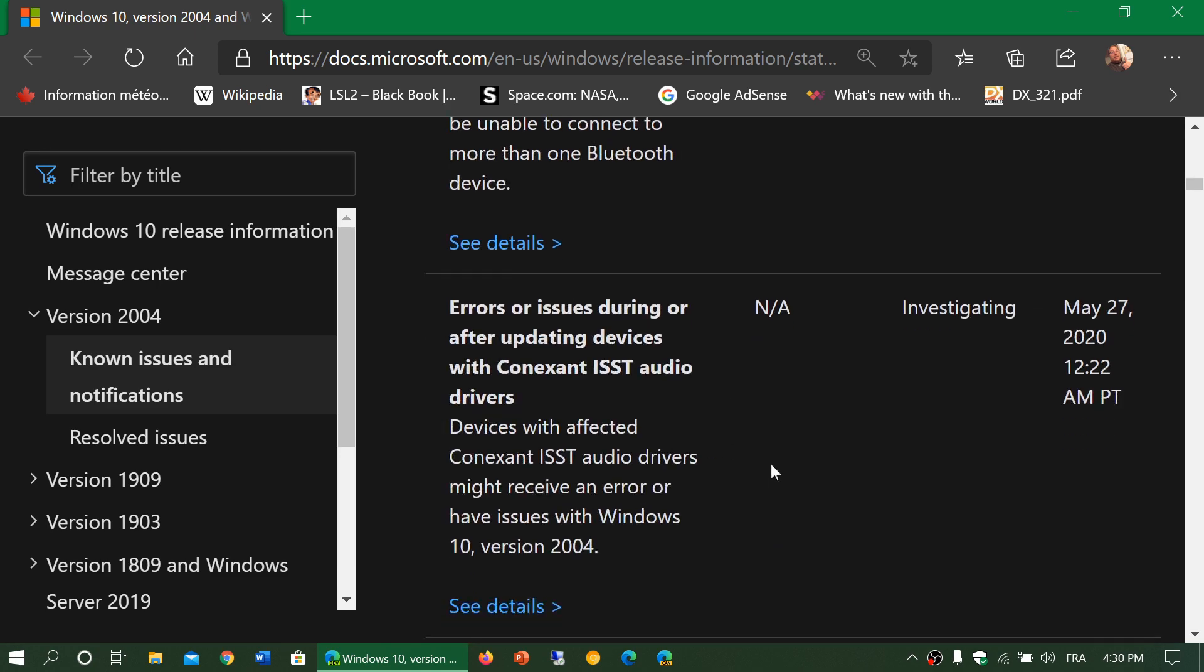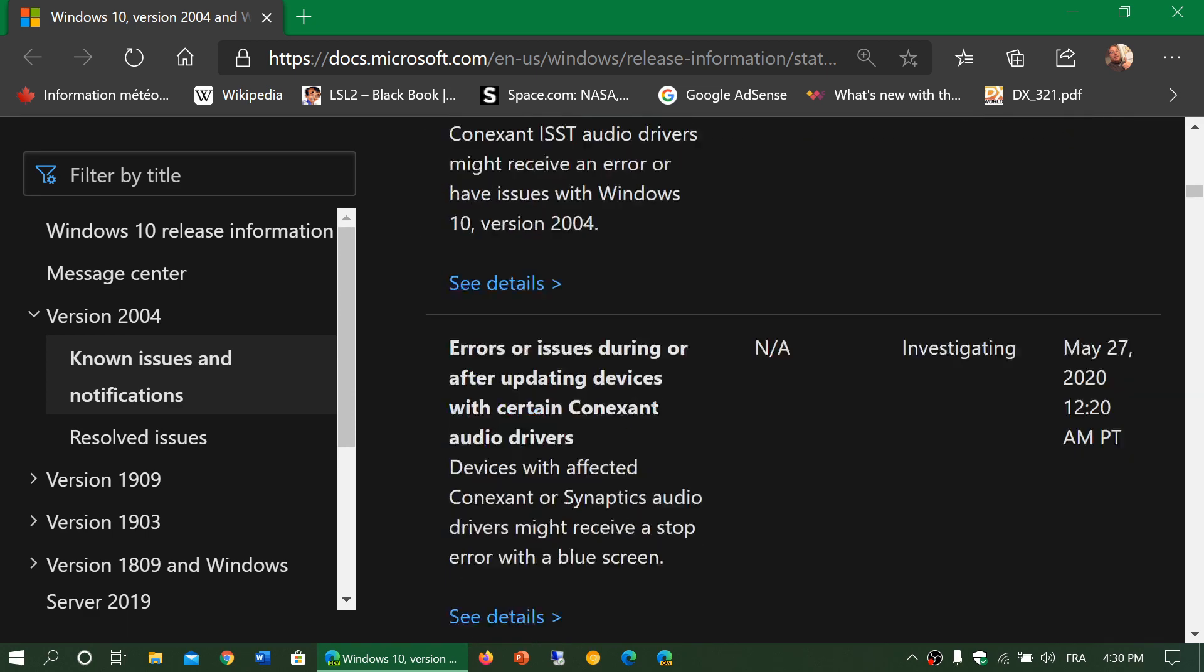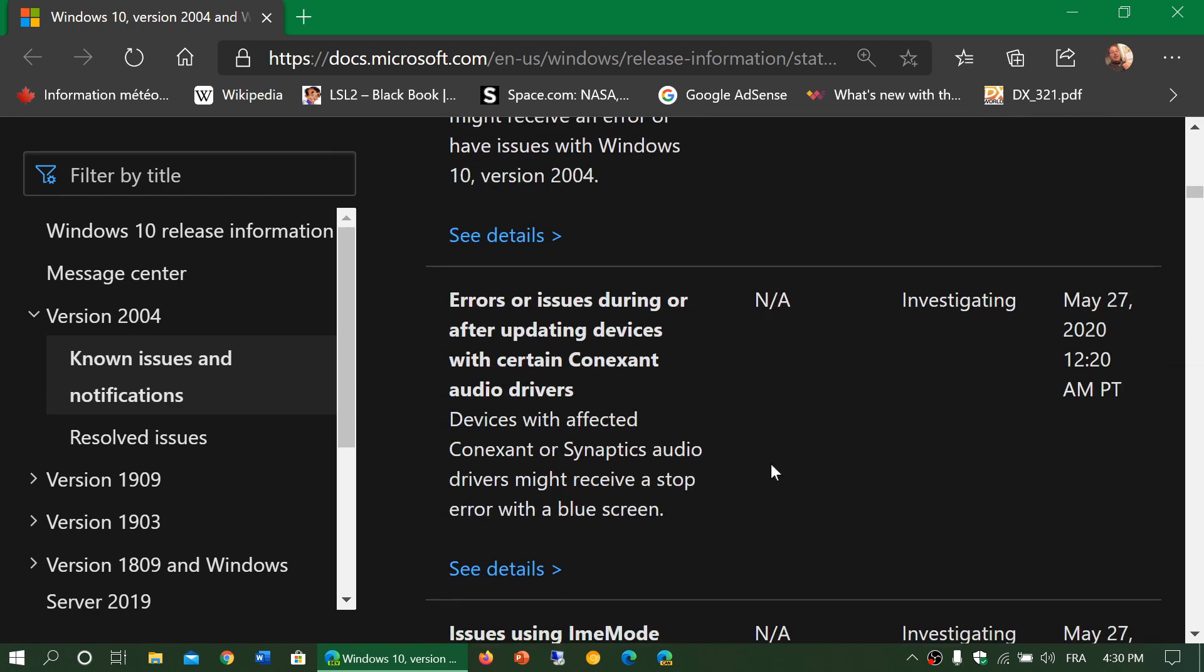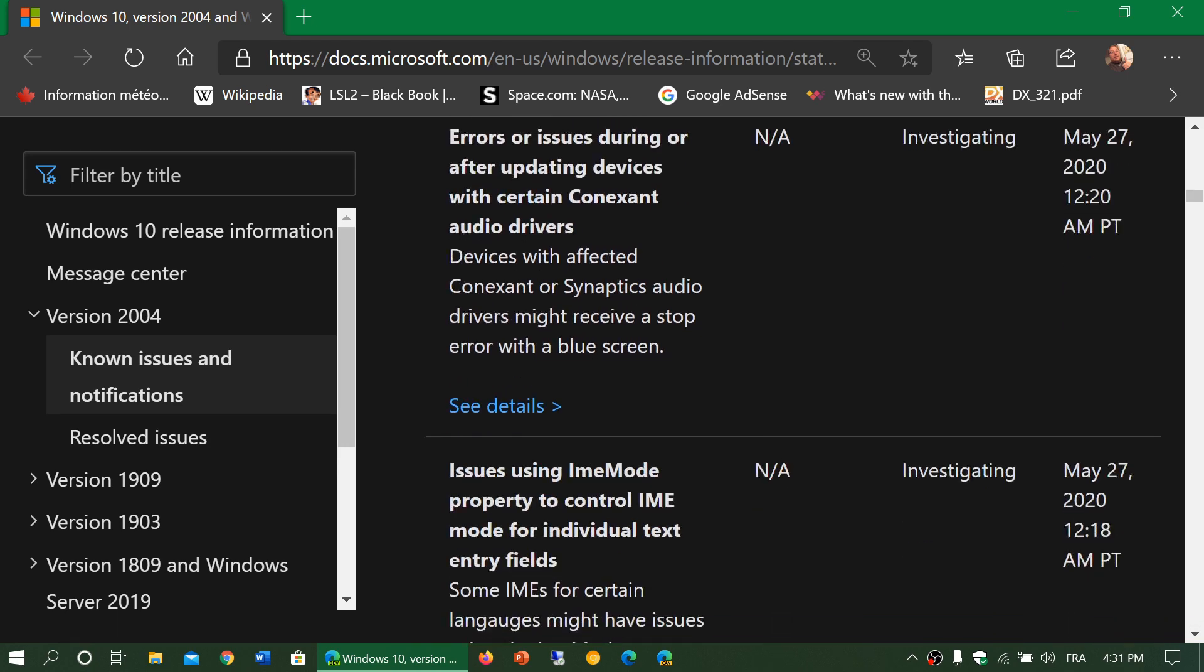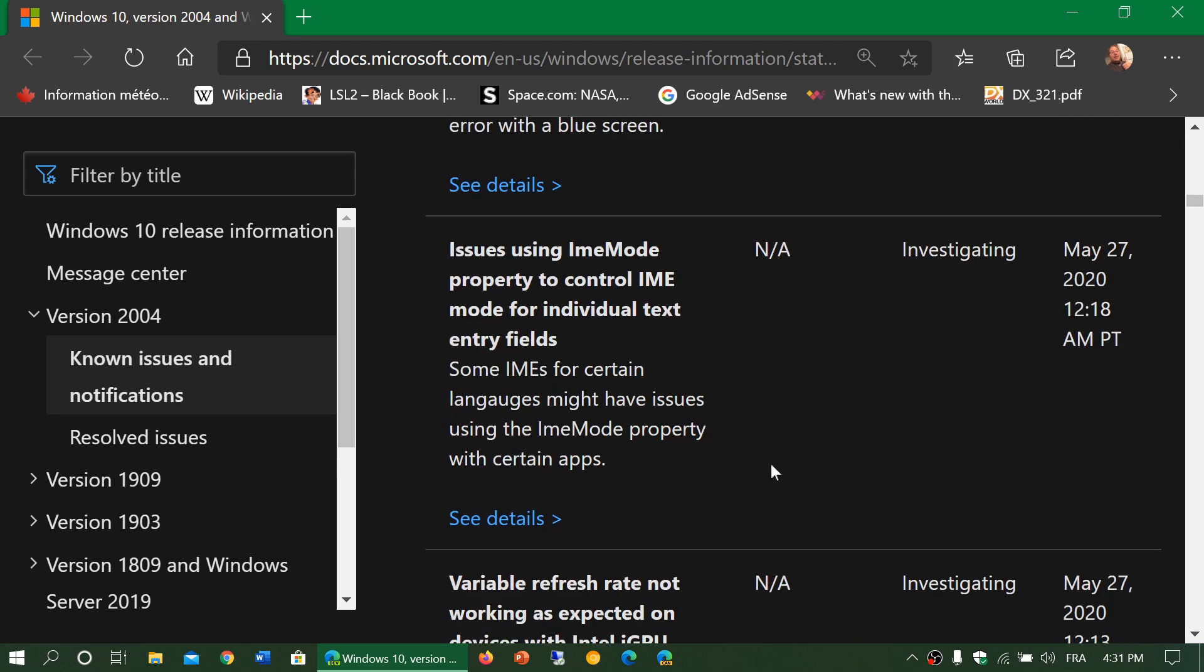They are also talking about an issue with Conexant ISST audio drivers. Errors or issues during or after updating devices with certain Conexant audio drivers. There's IME mode property to control IME mode for individual text entry fields.